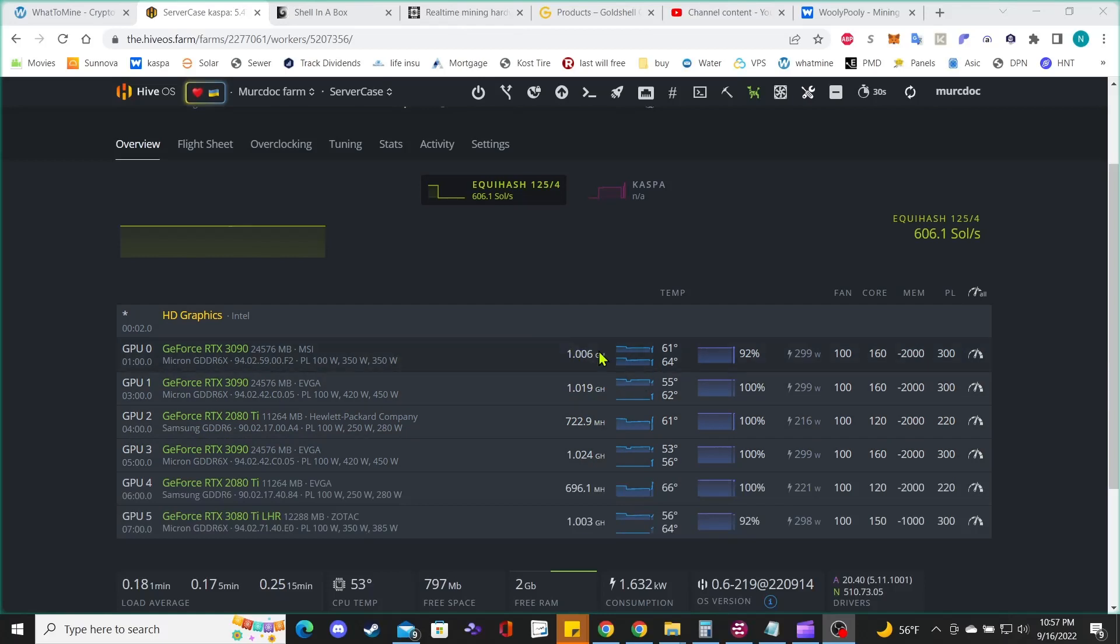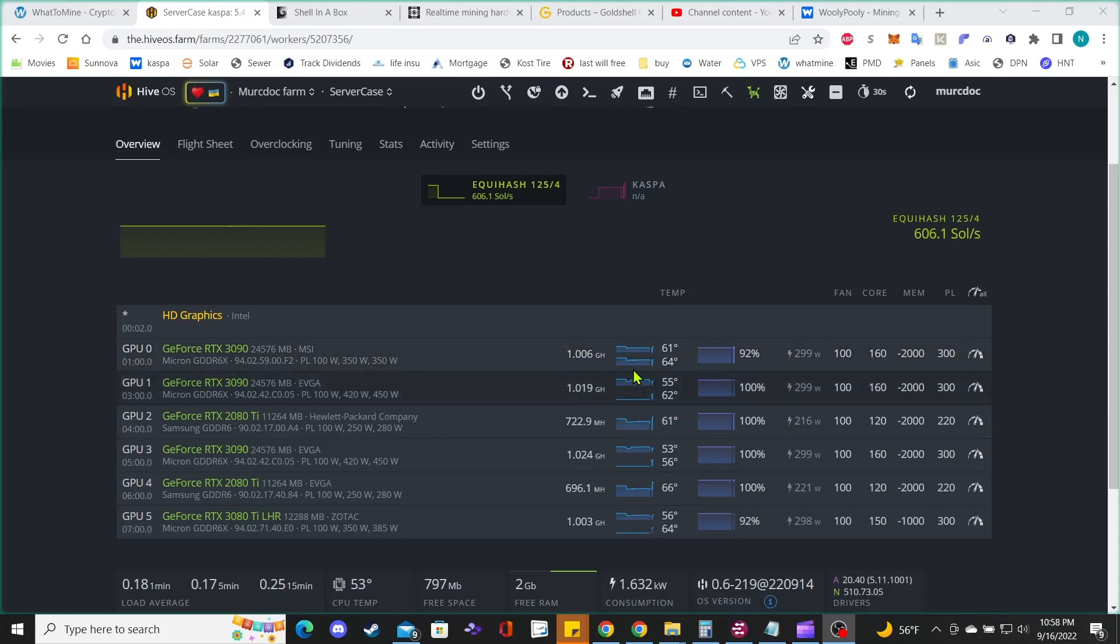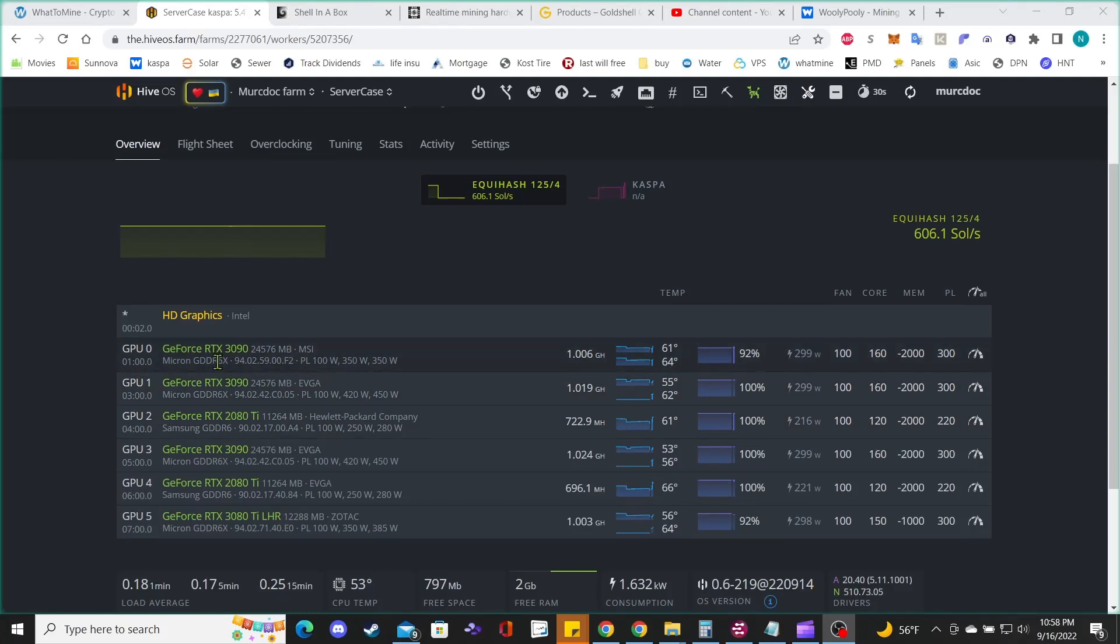The one thing that I wasn't sure about was if I wanted to put my 3070s in instead of the 3090s. I wasn't sure if that would work out better.